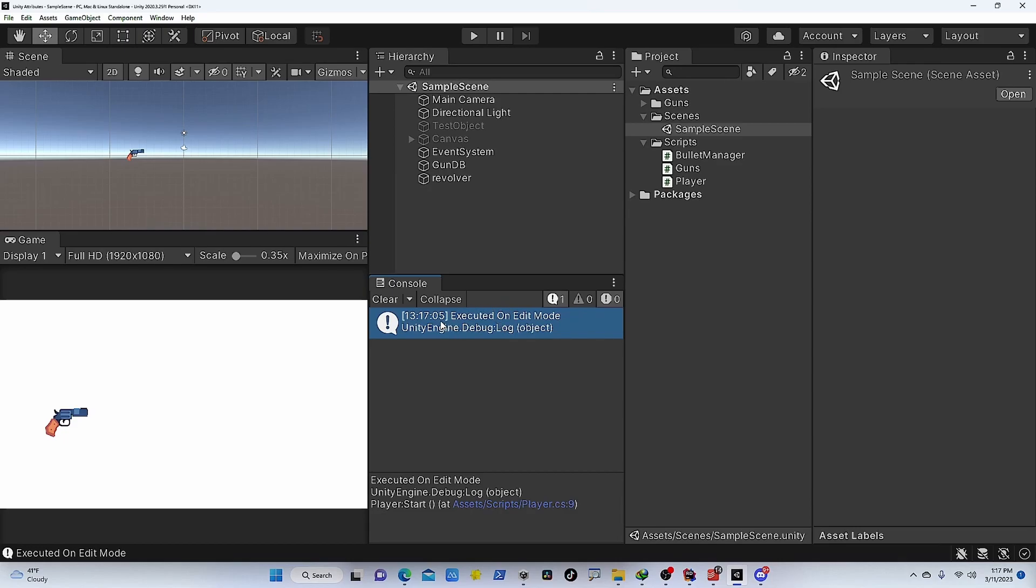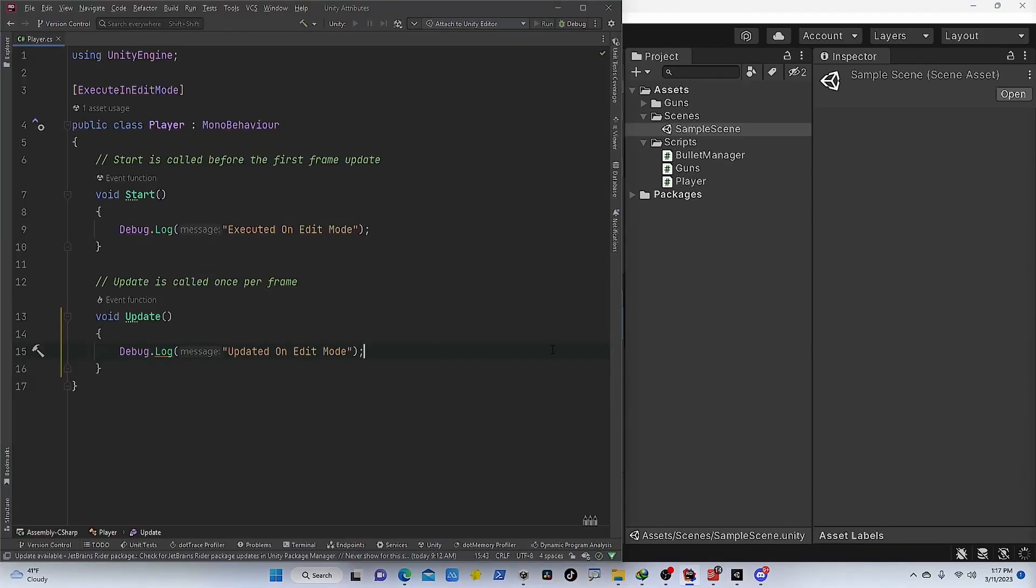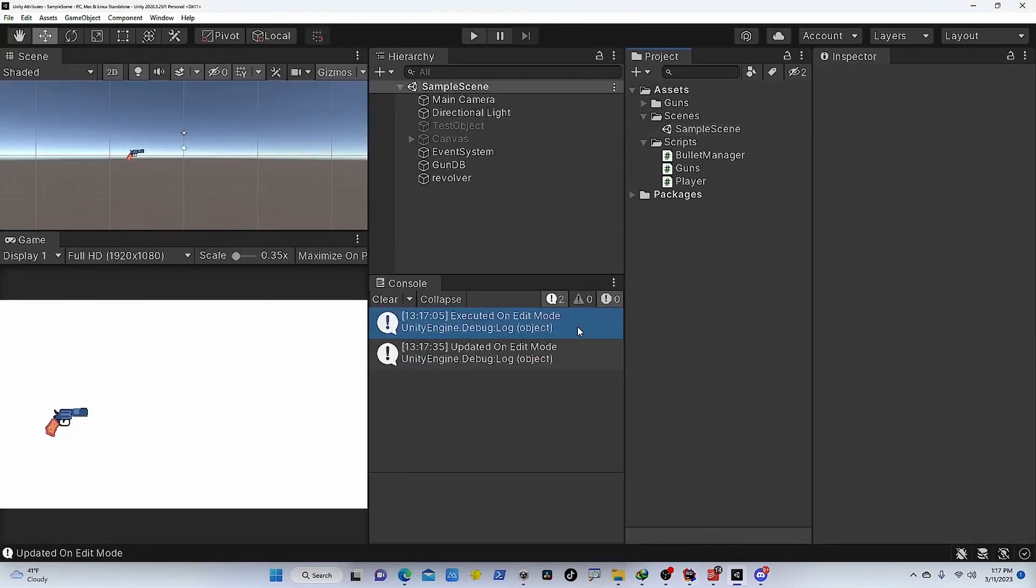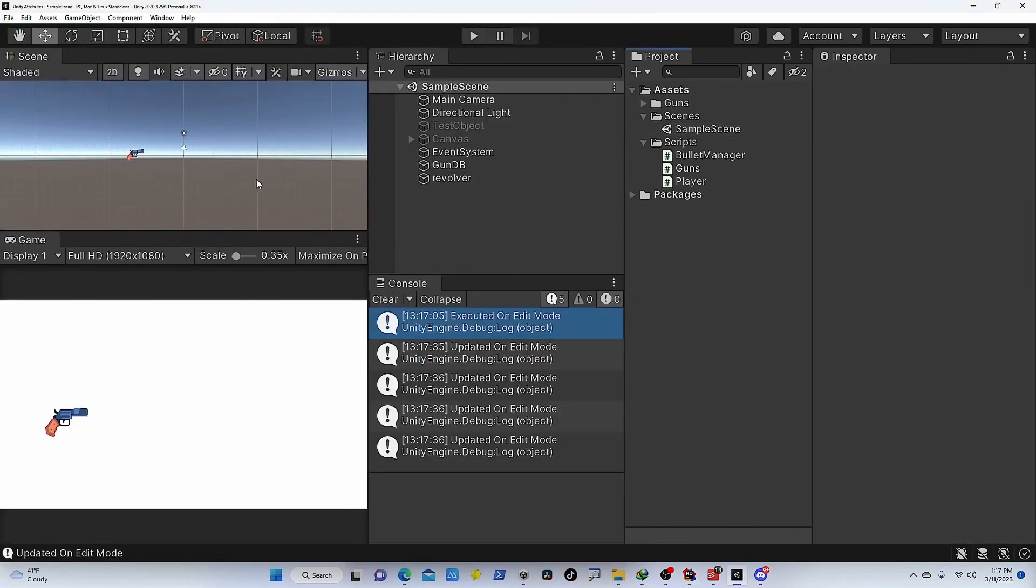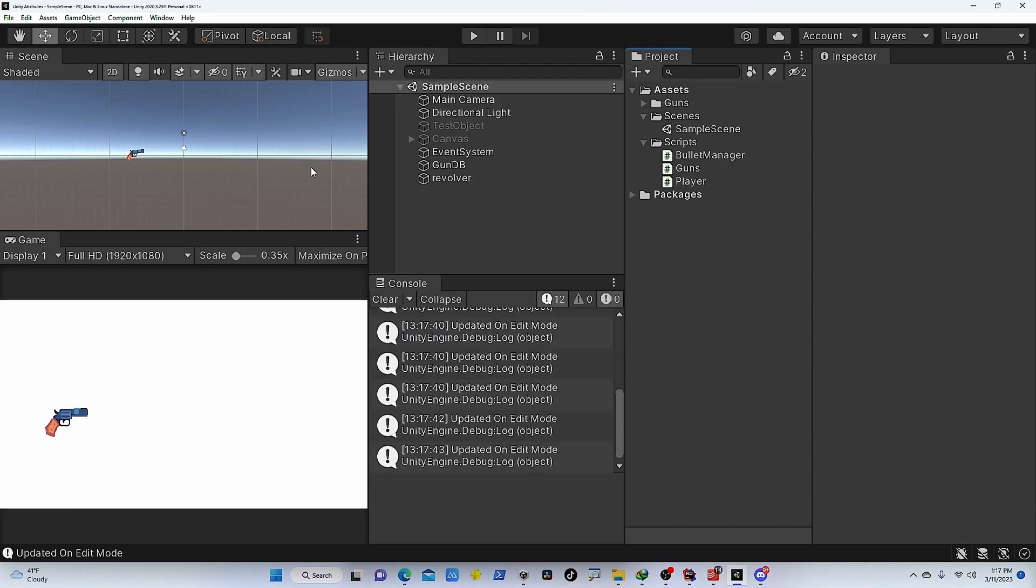We can do the same for the update method. If I add a bunch of code inside update and then go back to Unity, every time I change something in the scene, you can see it's basically getting executed in edit mode.